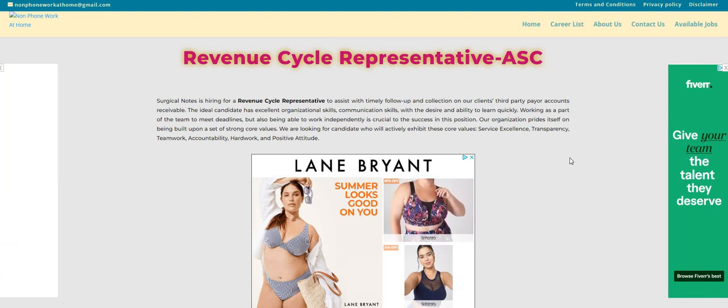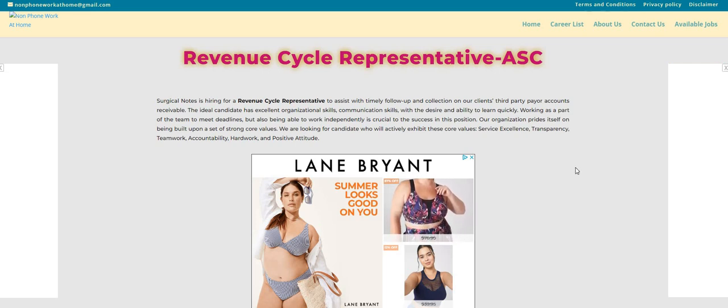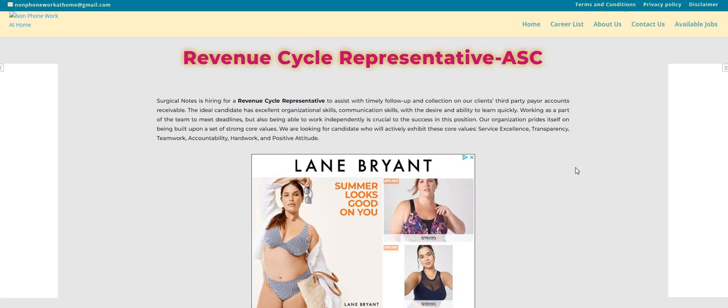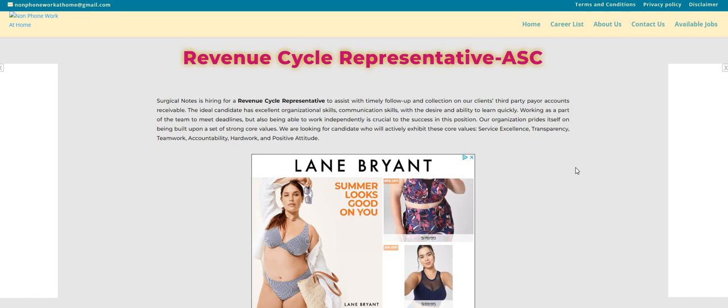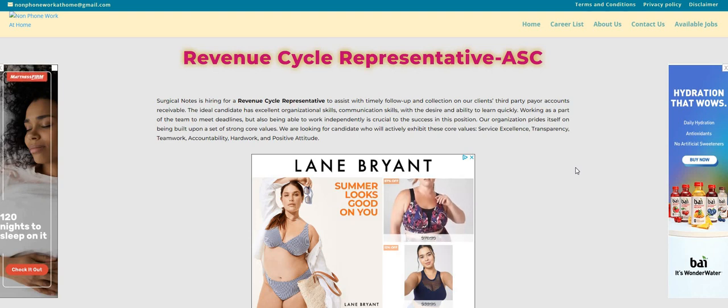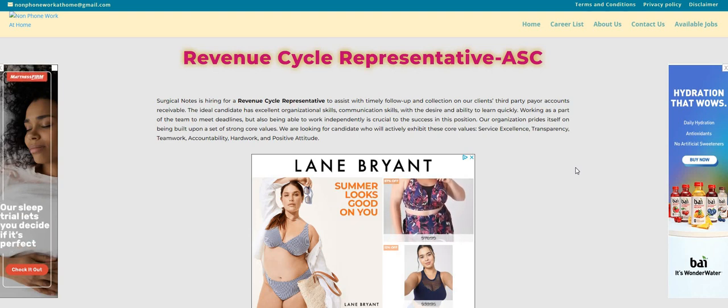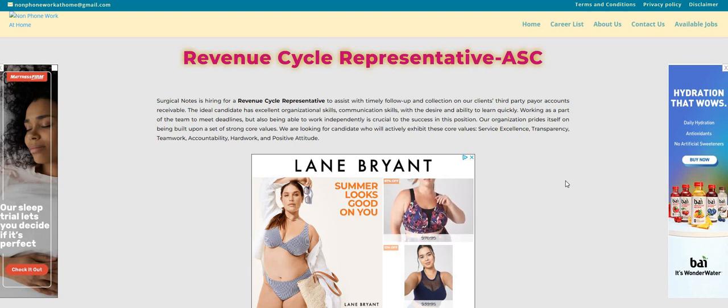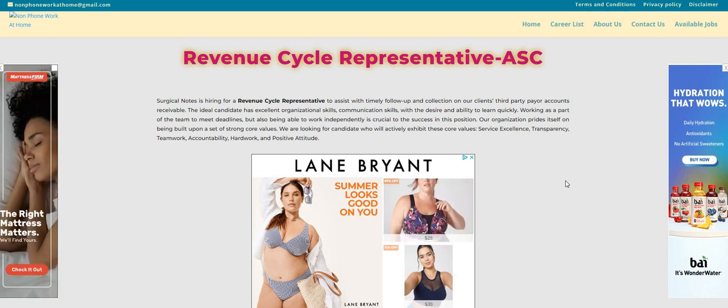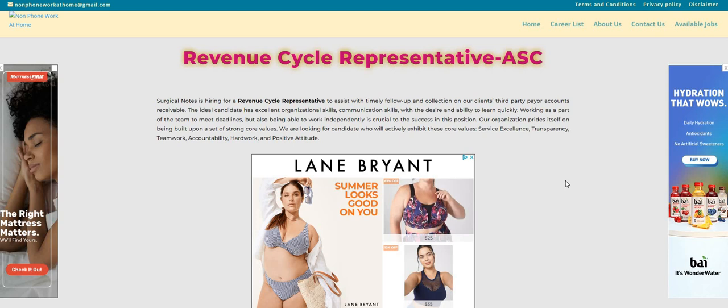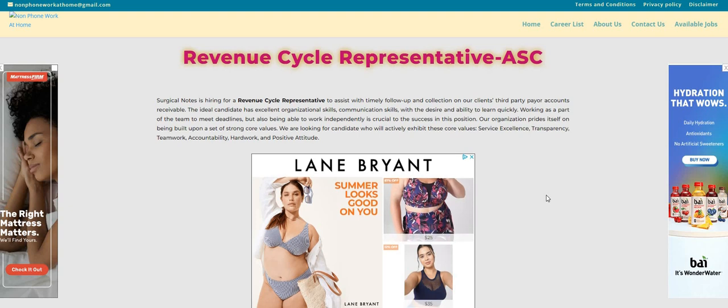Surgical Notes is looking to fill this revenue cycle representative, ASC, work-from-home position. Surgical Notes is hiring for a revenue cycle rep to assist with timely follow-up and collection on our client's third-party payer accounts receivable. The ideal candidate has excellent organizational skills, communication skills with the desire and the ability to learn quickly, working as a part of the team to meet the deadlines, but also being able to work independently is crucial to the success in this position. Our organization prides itself on being built upon a set of strong core values.